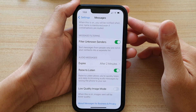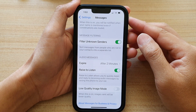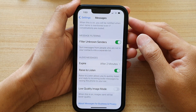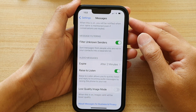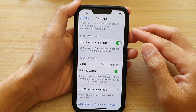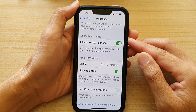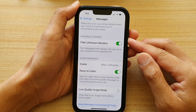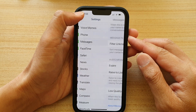Hey guys, in this video we're going to take a look at how you can enable or disable the messages filter unknown senders on the iPhone 13 or the iPhone 13 Pro.